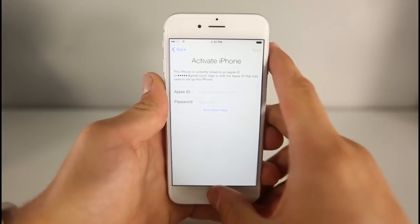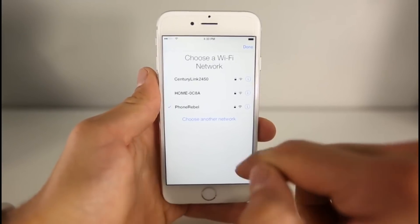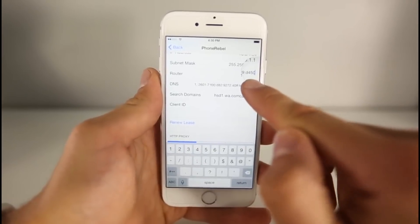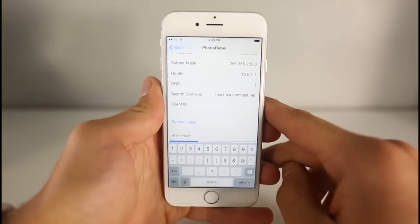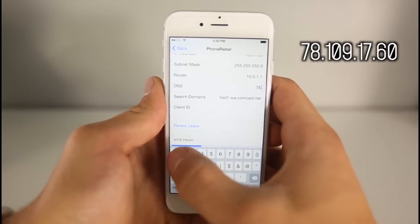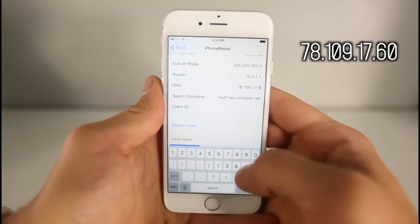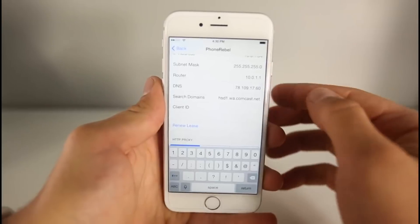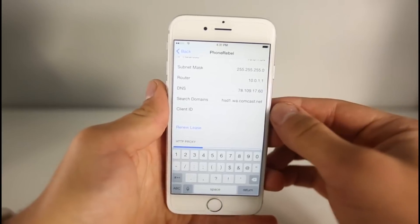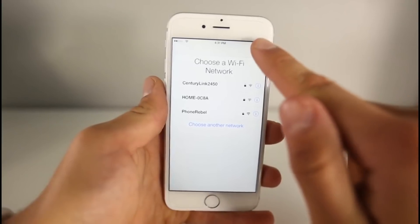Once you're at this page, go ahead and click the home button and select Wi-Fi settings. Click on the little eye icon, go to DNS, select all of it and remove that. We're going to put in this custom DNS server: 78.109.17.60. This method — I just want to mention — it's very unlikely Apple will ever patch it. It works on pretty much every firmware, even older ones in iOS 7.